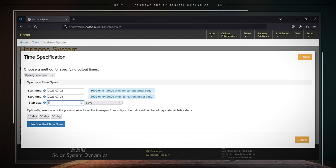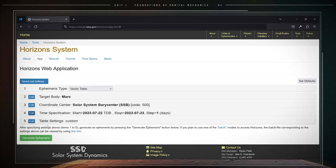After all of these selections are made, just click on the use specified time span button.